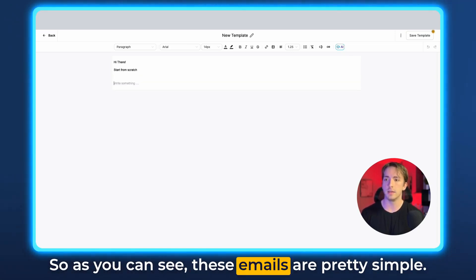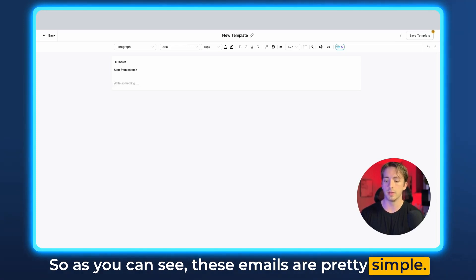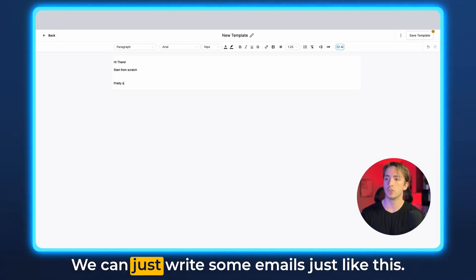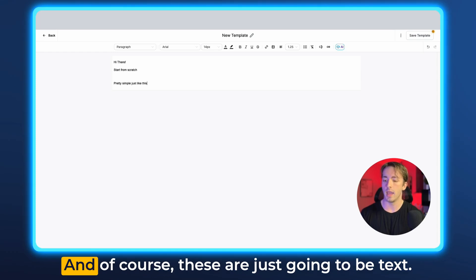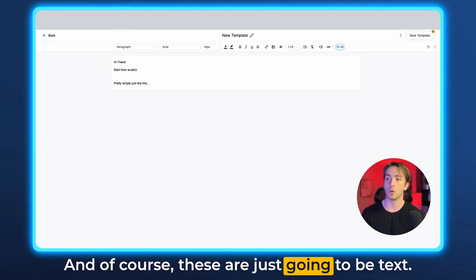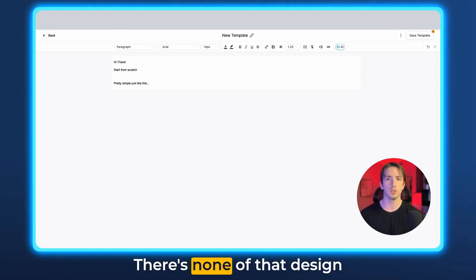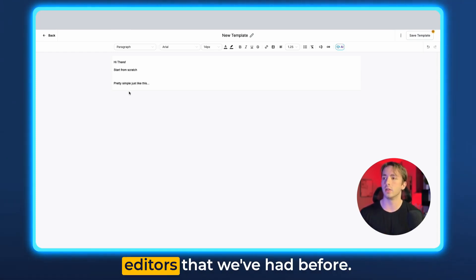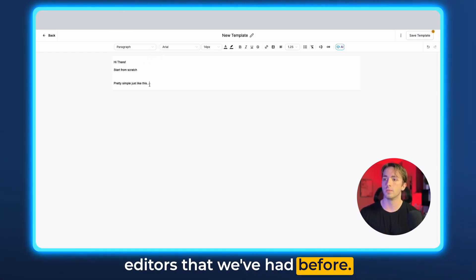So as you can see, these emails are pretty simple. We can just write some emails just like this. And of course, these are just going to be text. There's none of that design editor that we've had before.